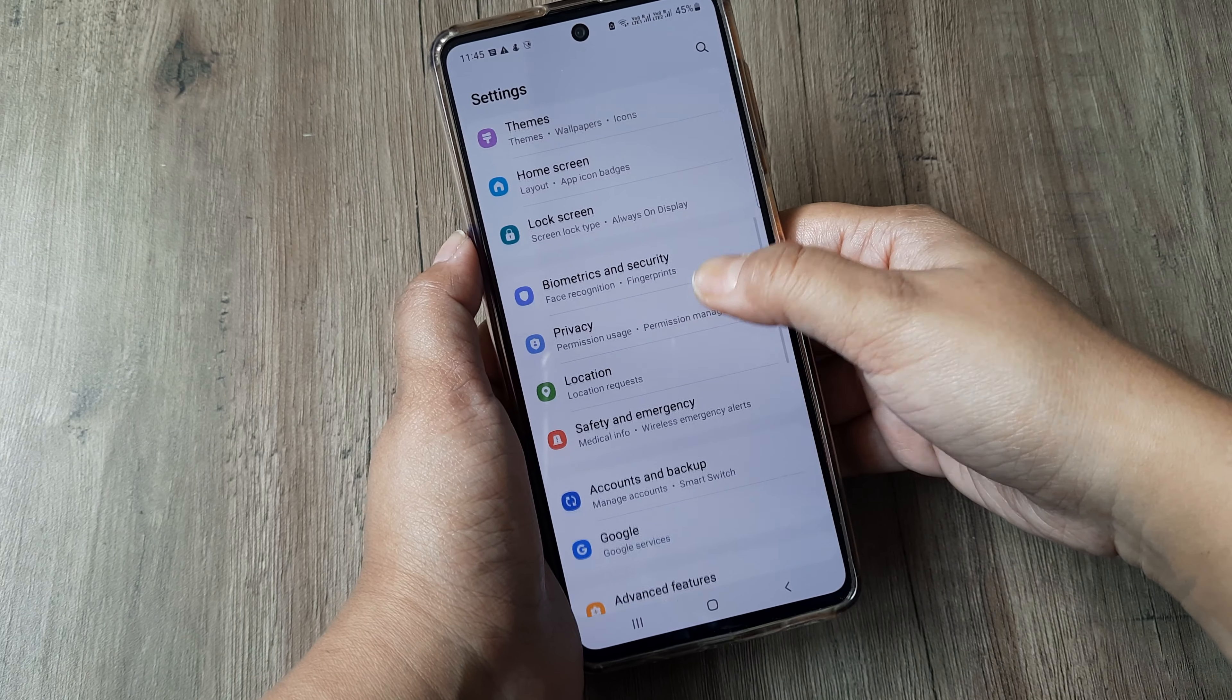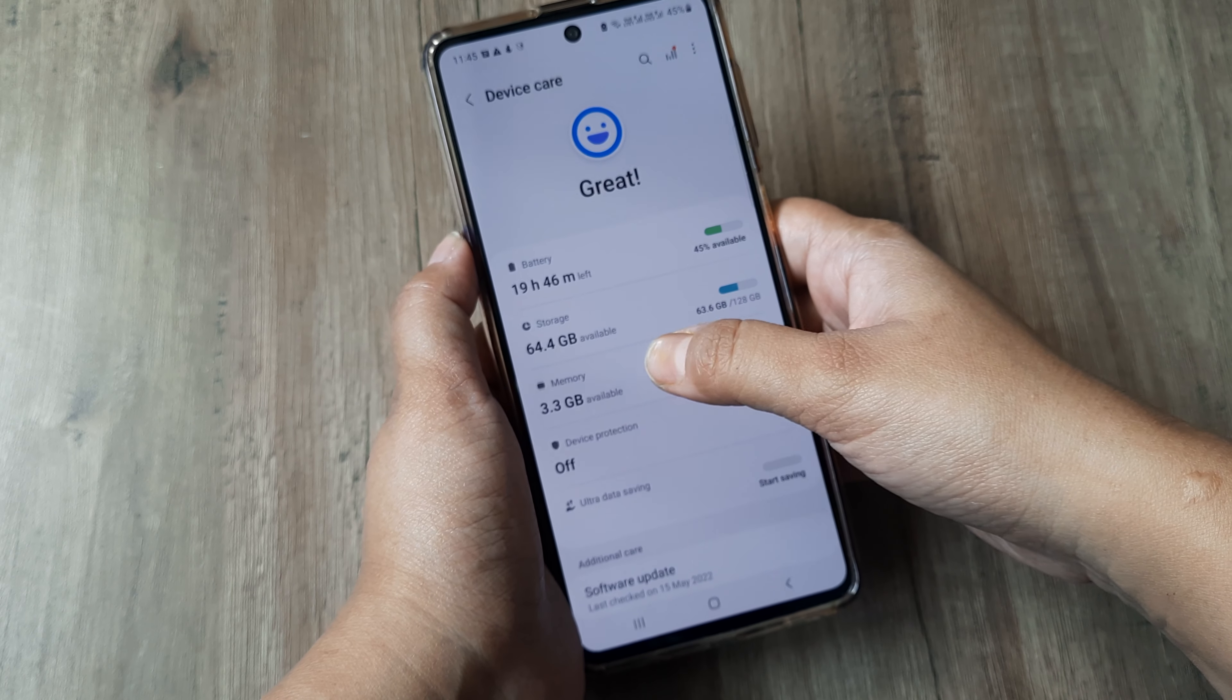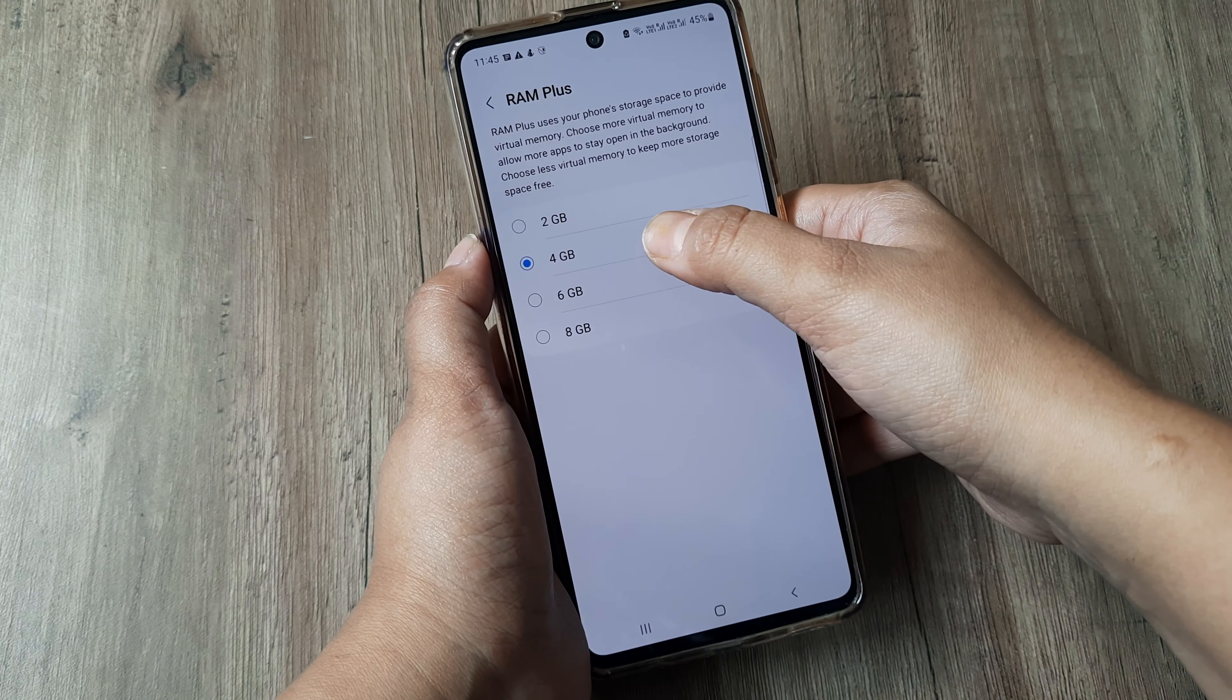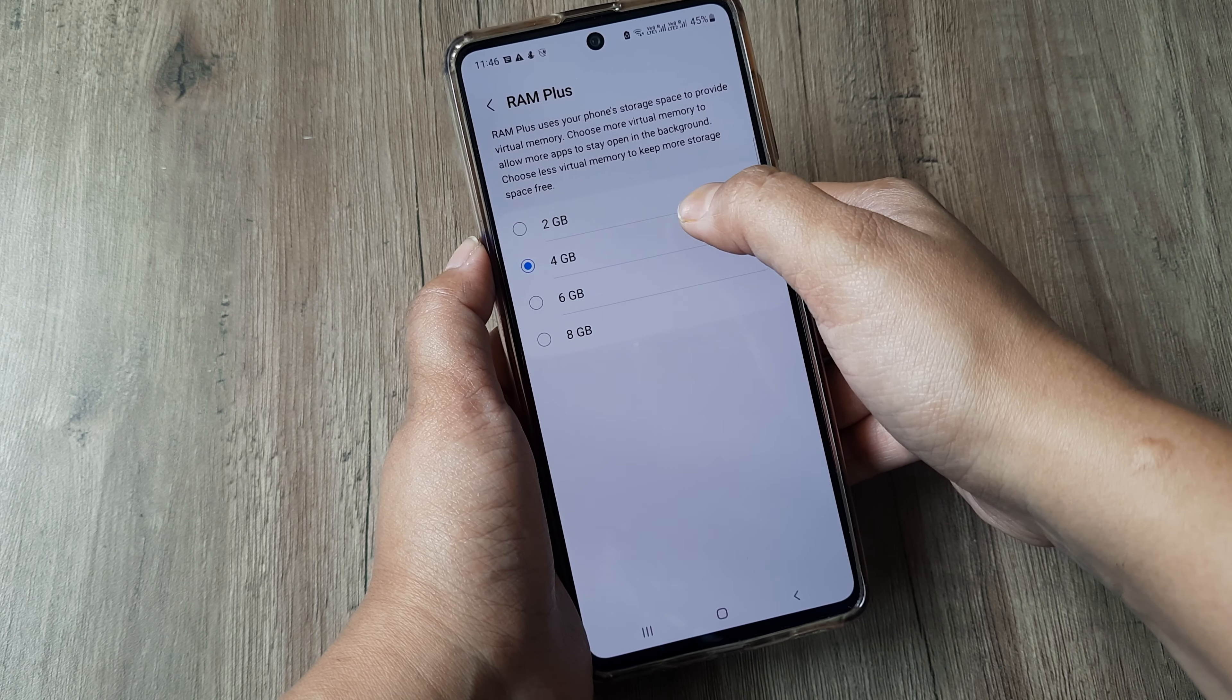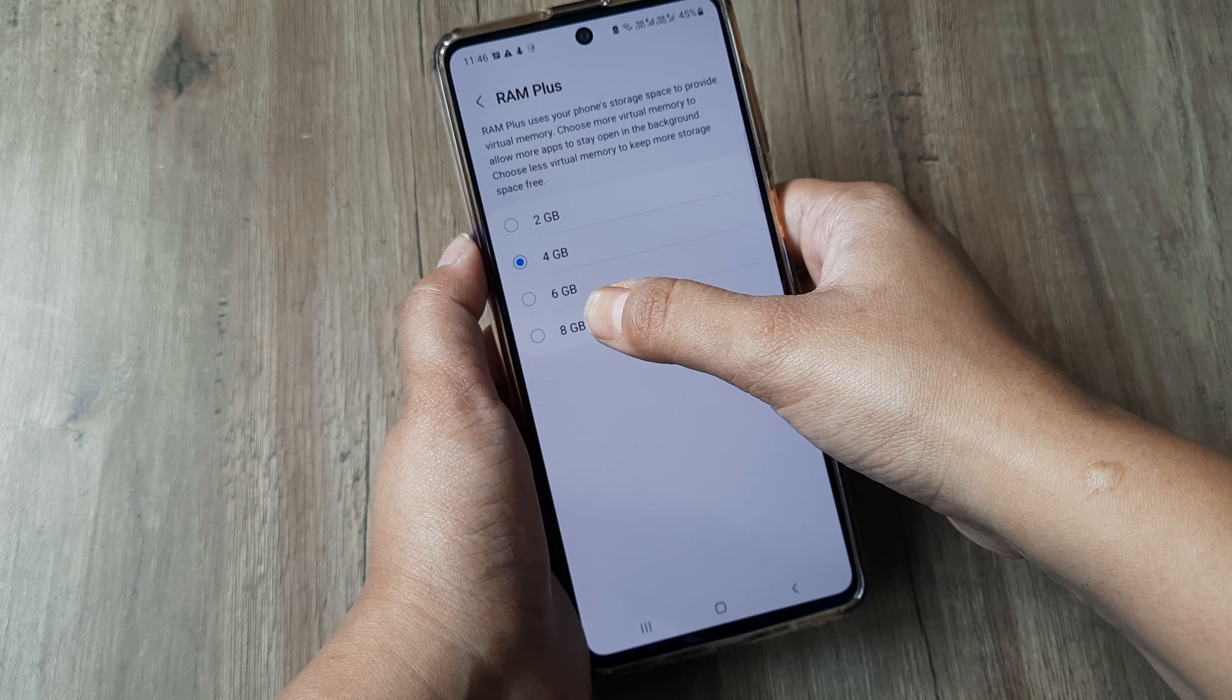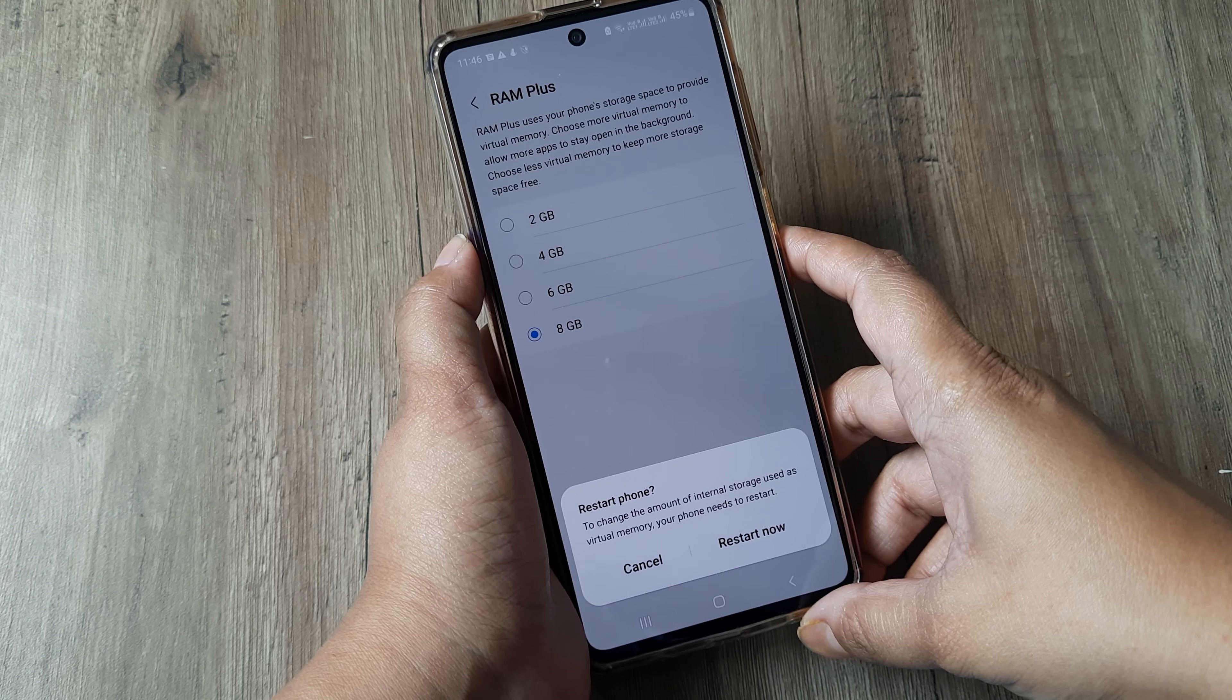In Settings, go to Battery and Devices. Now click the Memory option. As you can see, the present RAM which is used in my phone is 4GB. After 4GB, we have the option of 6GB and 8GB also. So I'll select 8GB, and this action will ask me to restart my phone.